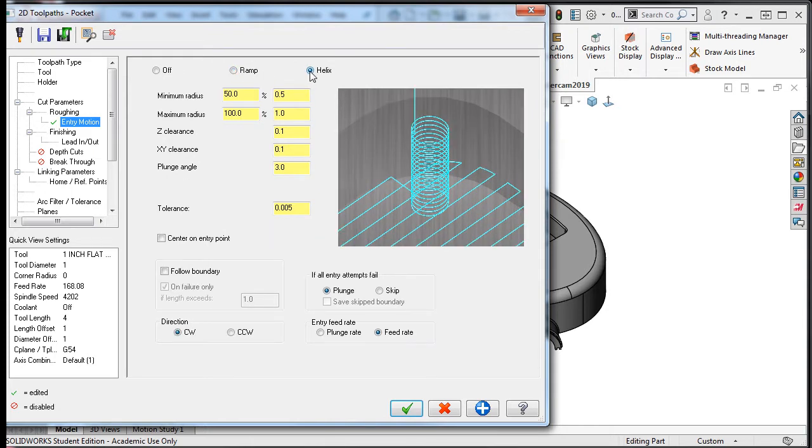The helix option will cause the tool to spiral down into the part as shown here in the graphics, much like walking down a spiral staircase. I'll look at this option first.